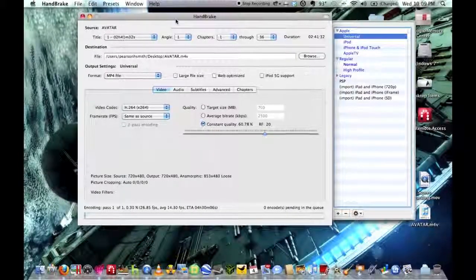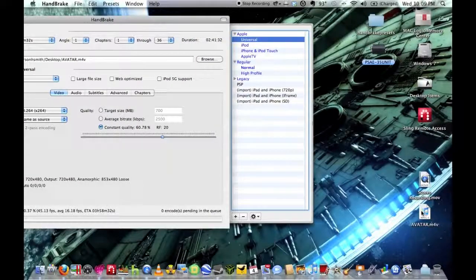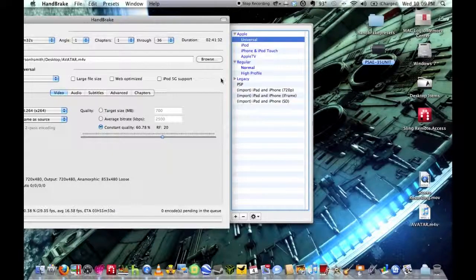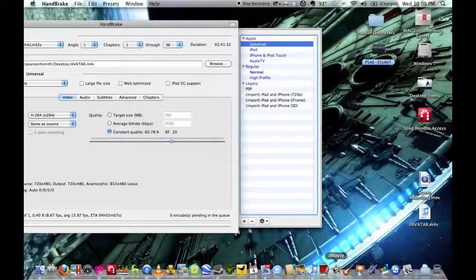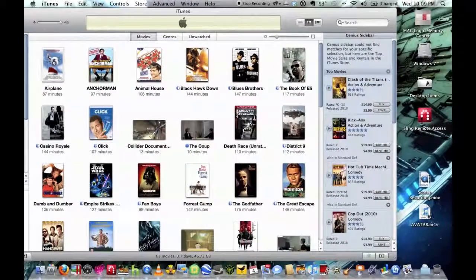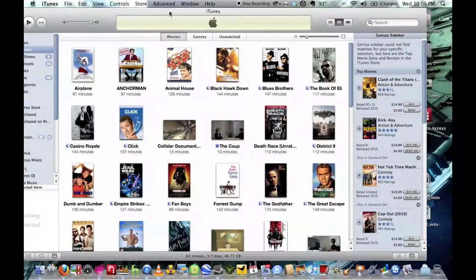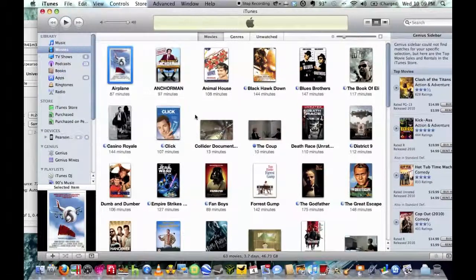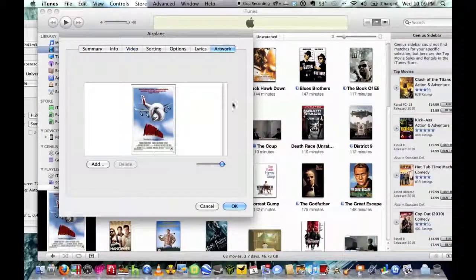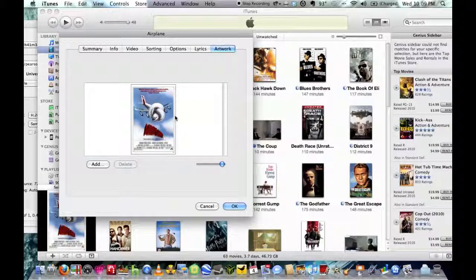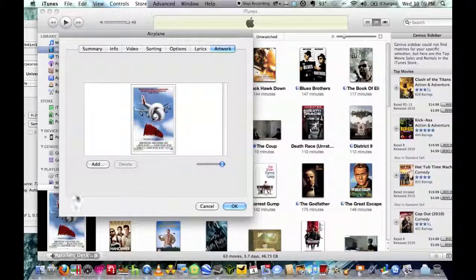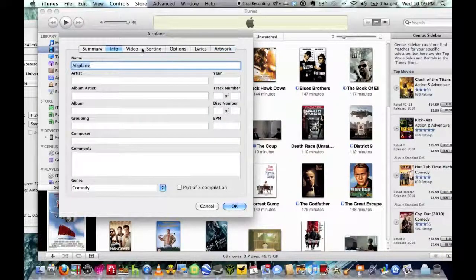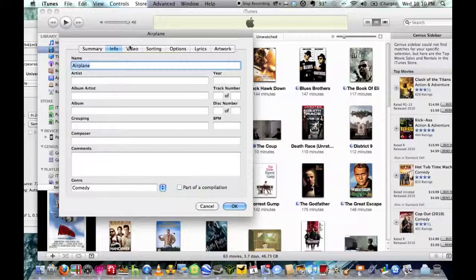So there you have it. And as you can see Avatar is right here it's not finished. It goes right there and then when it's done you just drag it to iTunes. And then if you want you can go into get info, you can go to artwork and you can just click and drag the DVD artwork onto there. You can get DVD artwork off Google. And also you can rename it and have the year, whatever.